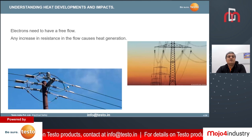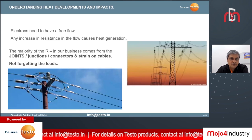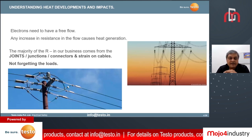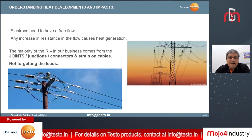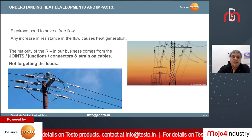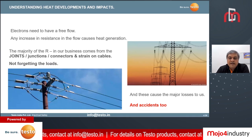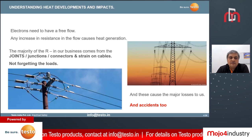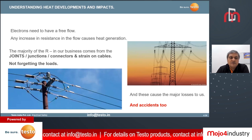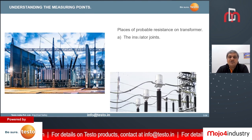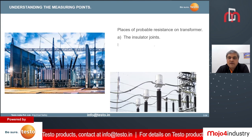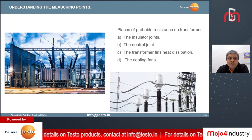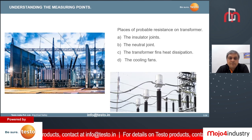As electrons need to have free flow, any increase in resistance causes heat generation. The major generation of heat — the increase in resistance — is found in joints, junctions, connectors, or strain on cables, and not forgetting the load that we add, which could be resistive load, inductive load, or other types. These are the reasons which cause major heat loss and can lead to fatal accidents. That is why electrical safety is the most important parameter, not just for industrial applications but also for housing.